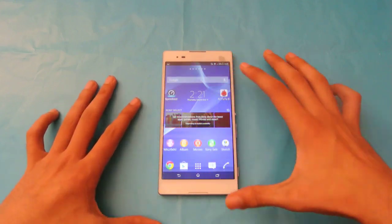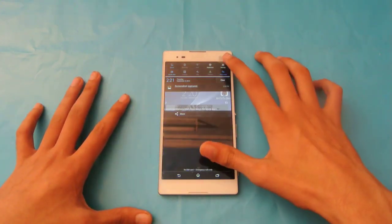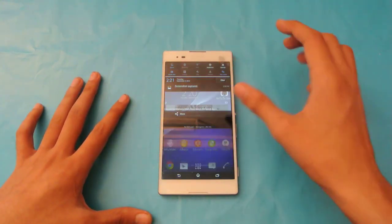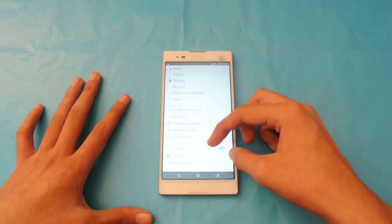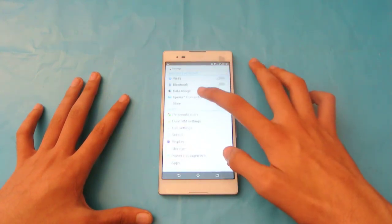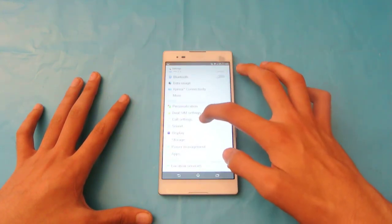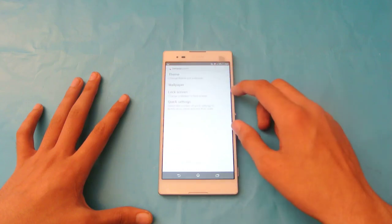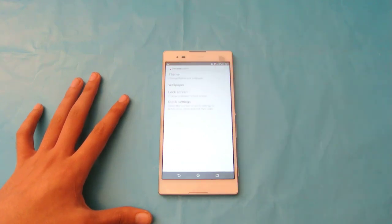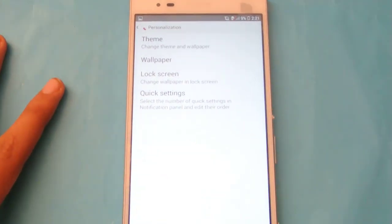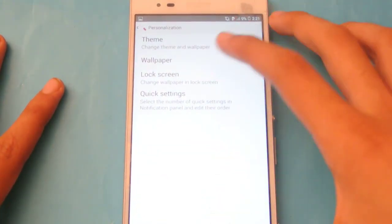So first of all, let's just go here into the settings, then we have here the option personal isolation, and here we got the option of, let me just zoom in here, so we have the option of lock screen.